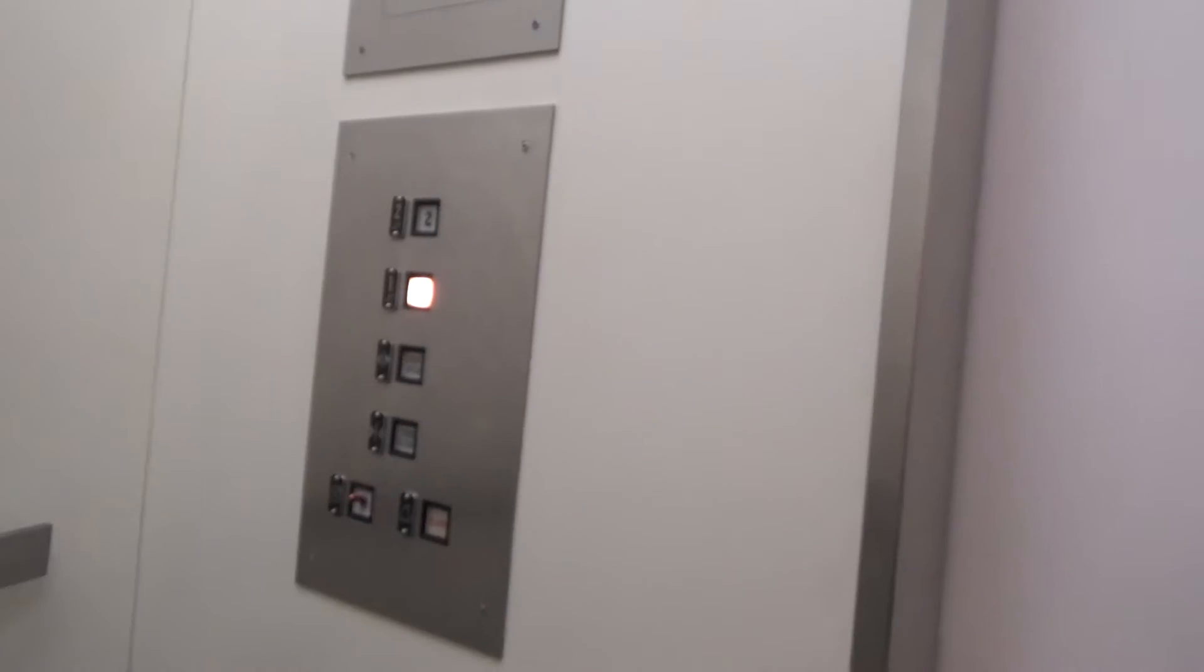2,000 pounds of capacity. Probably the 70s looking style elevator.